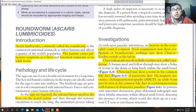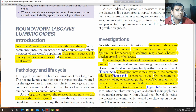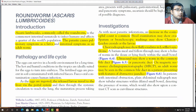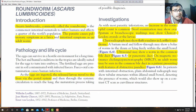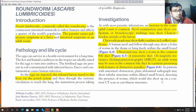We can perform CT, ERCP, or MRCP to identify the cause of jaundice — whether it is a stone, a malignancy, or worms.